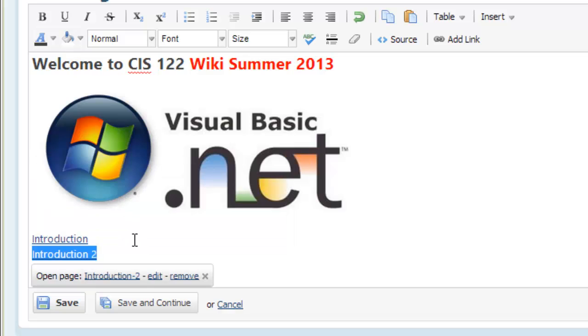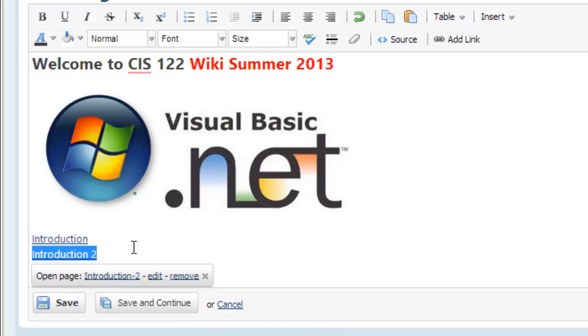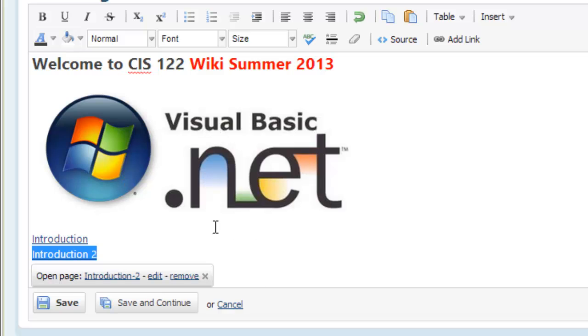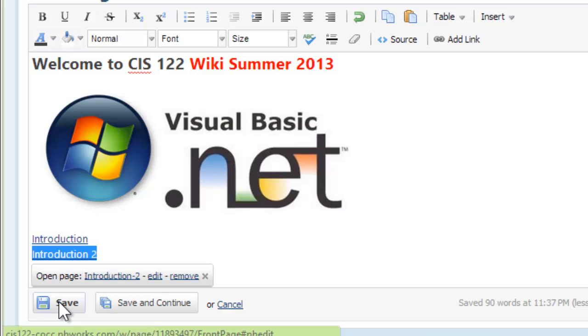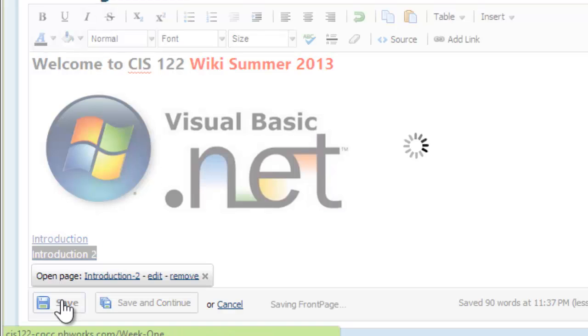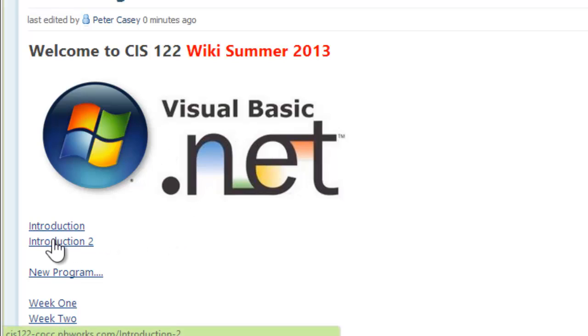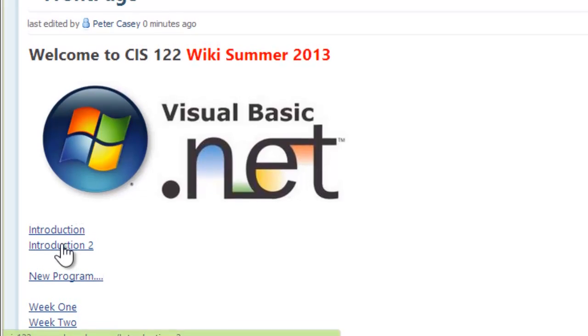It now says open page introduction 2. Now the problem that people have there is that if you hit the open page right there, we haven't saved the current page we're on yet and we'd lose these changes. So you can just hit save or you can hit save and continue. I'm just going to go ahead and hit save. It saved my page with my new graphic and my new text for introduction 2. Notice how that's a link. I'll go ahead and click that.